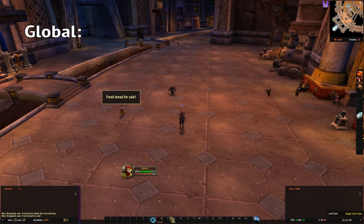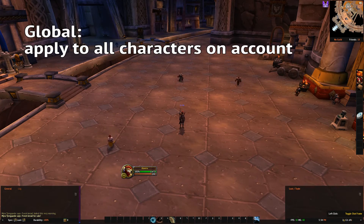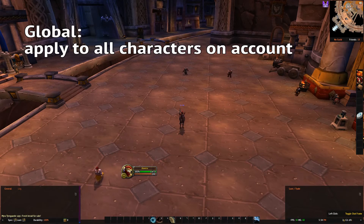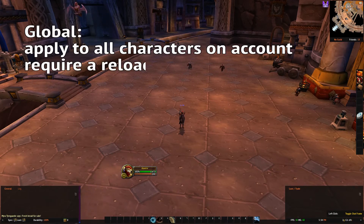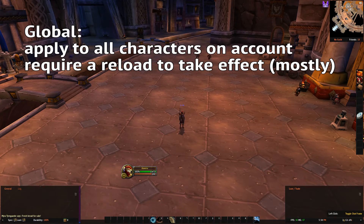Global options are obviously applied to all characters at once, and those are quite rare. For example, using autoscale is a global option — not like you're going to have a different UI scale on different characters anyway.